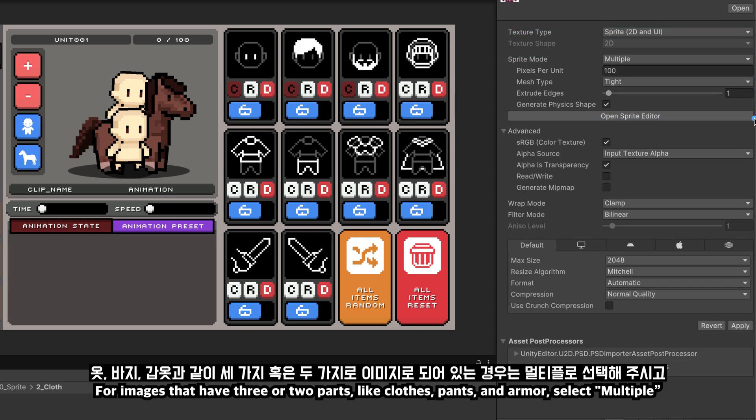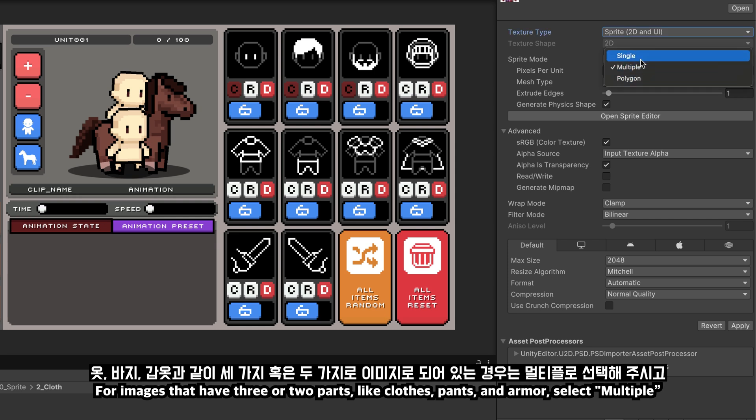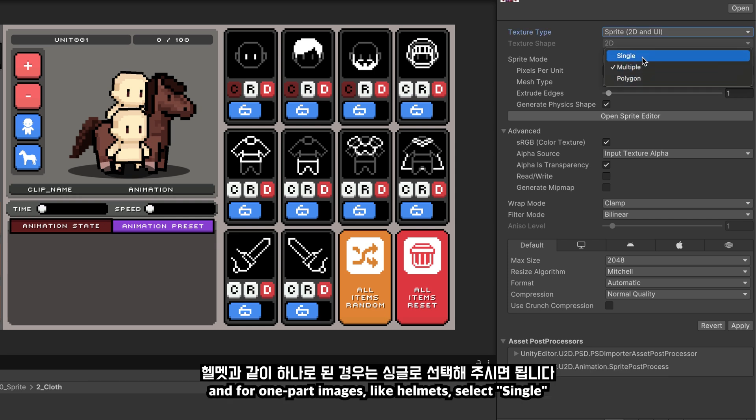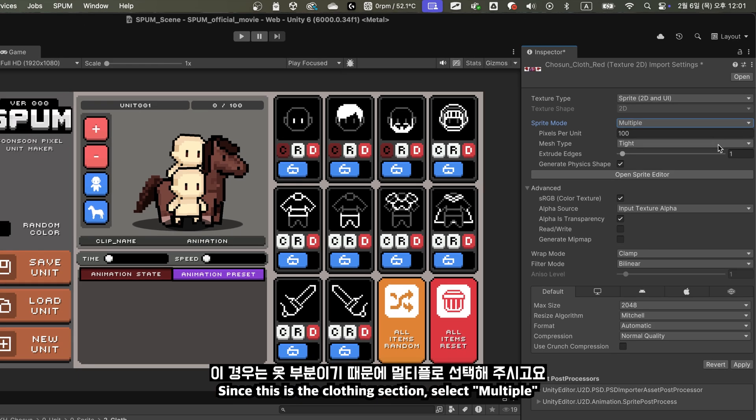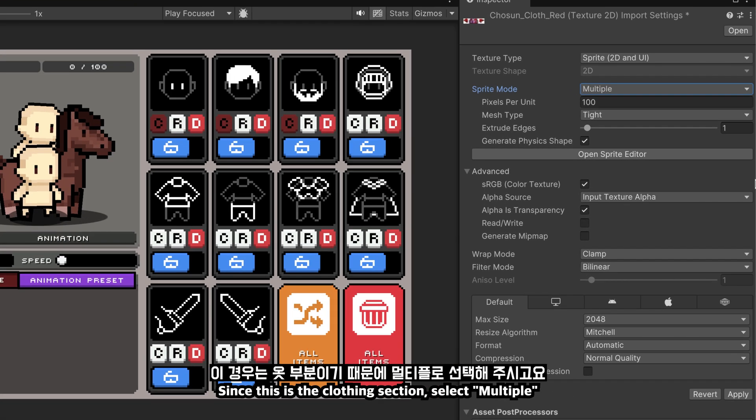Next, there is the sprite mode. For images that have three or two parts, like clothes, pants, and armor, select multiple. And for one part images, like helmets, select single. Since this is the clothing section, select multiple.